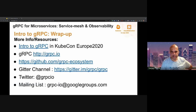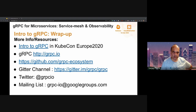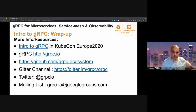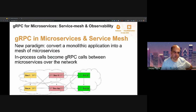This wraps up the introduction to gRPC part of the presentation. In case you want to know more about gRPC, here are some links and resources you can look up. The first one is a link to a very useful presentation covering introduction to gRPC in a previous KubeCon conference. Let's move on to the next section.